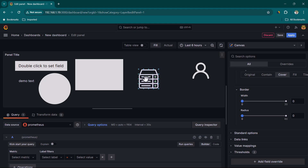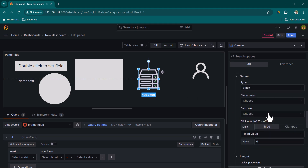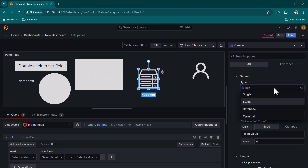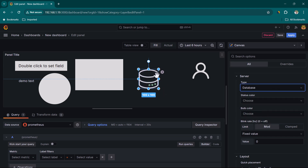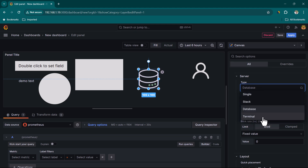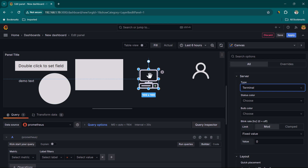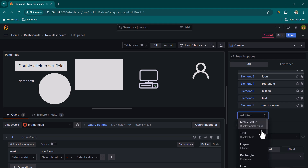You can also change the server type to Database, which is useful when representing a database server, or Terminal, which is useful when representing users or end users.